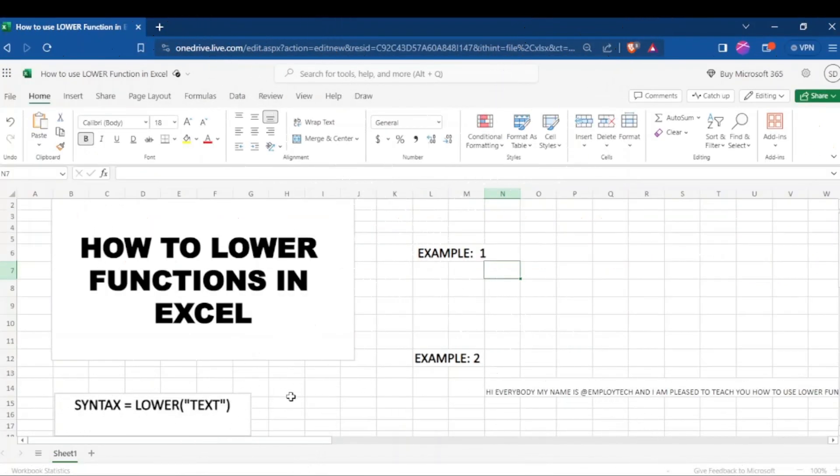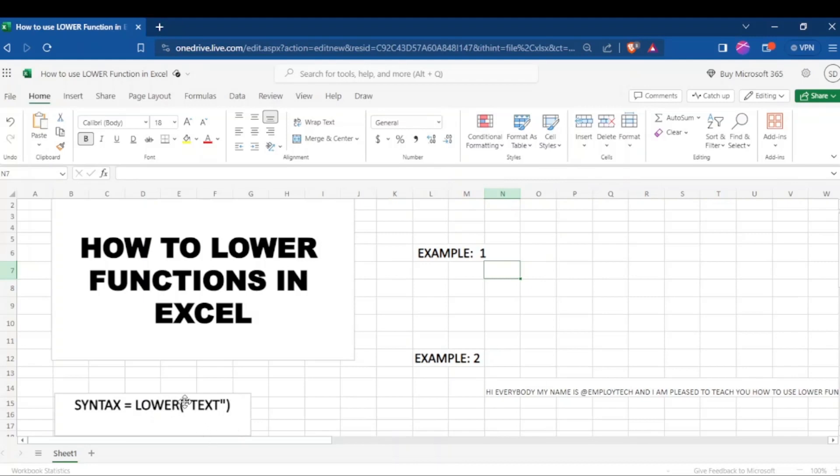The syntax for using lower function in Excel is to type the equal sign, type lower, make sure that lower is in capital letters, open the parenthesis, put your quotation marks and then type in between the quotation marks the text that you want to change it into a lower case.